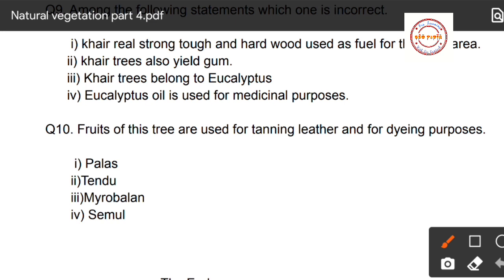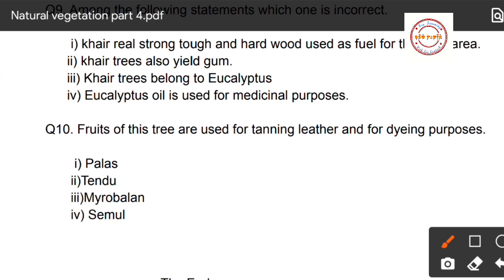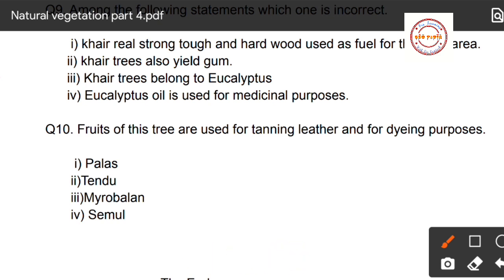Question number ten, the last question for this video: fruits of these trees are used for tanning leather and for dyeing purposes. Options are: first, palash; second, tendu; third, myrobalan; fourth, simul. Write the correct answer in the comment section. That's all for this video. We will meet in the next part, which will be part number four. Till then, take care.